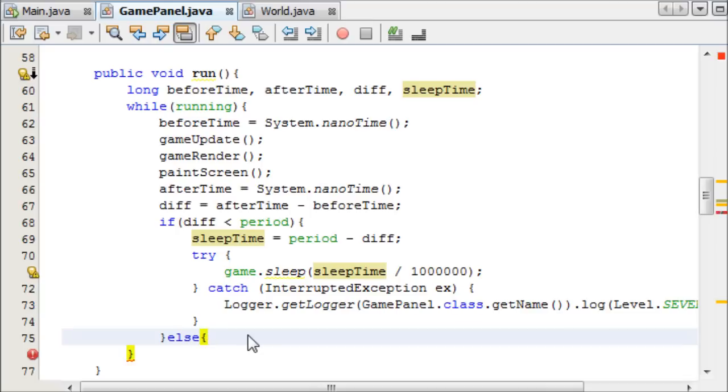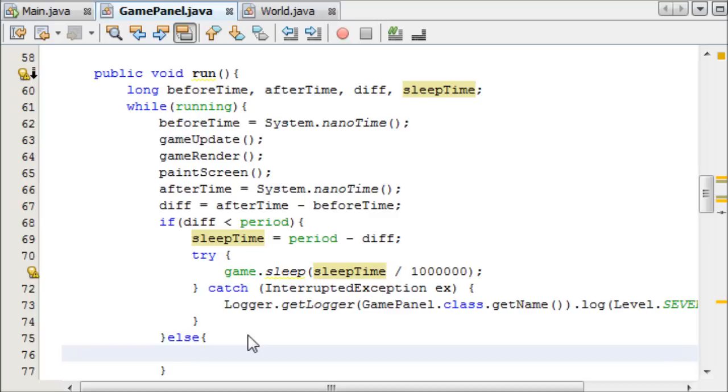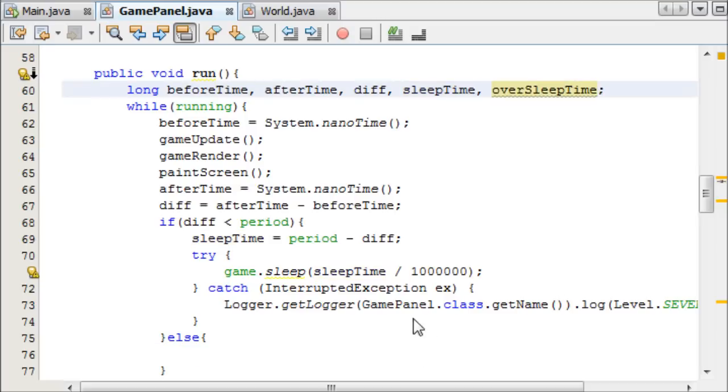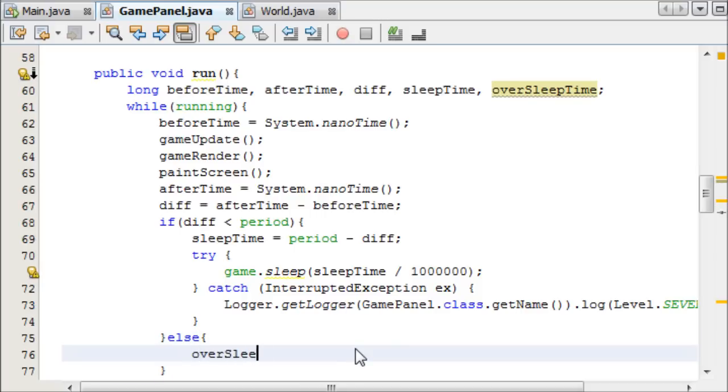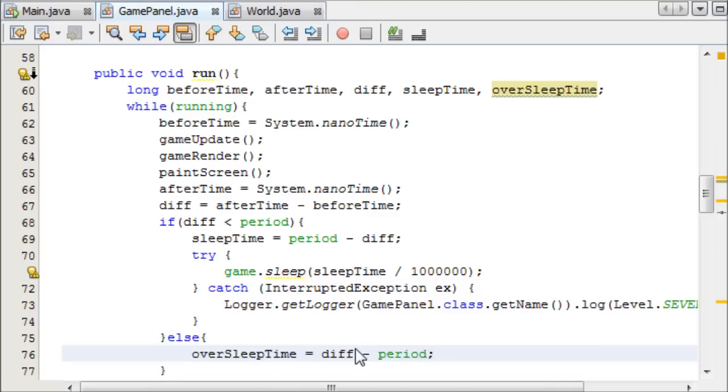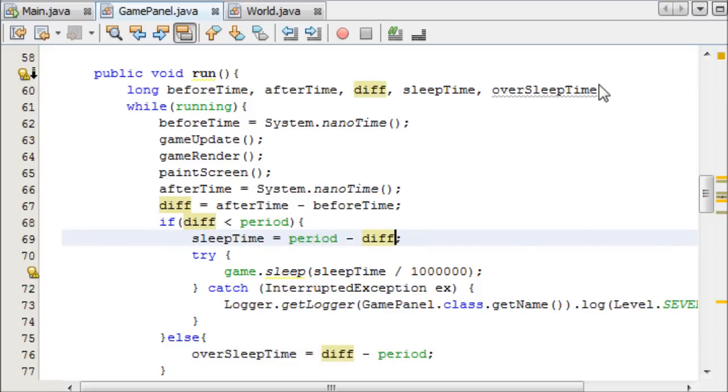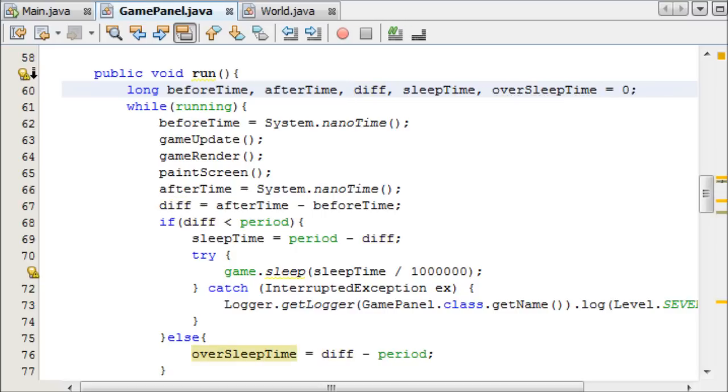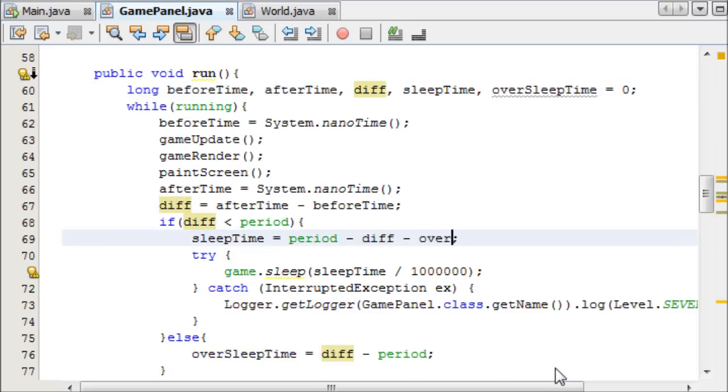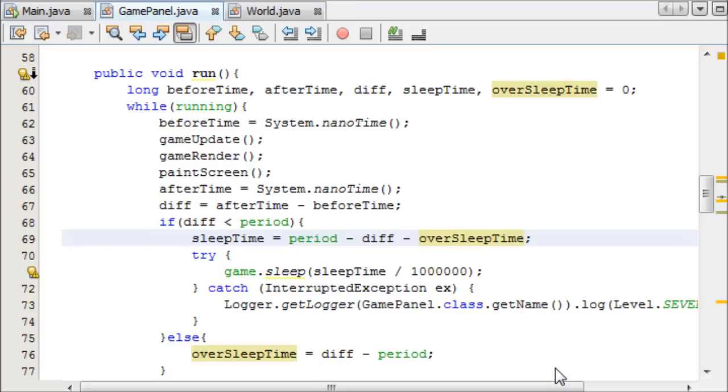We can make an else statement for if the difference was greater than the period, so it took longer than it should have done. Then we're going to want a new variable called oversleepTime. In this case, the thread managed to oversleep. So oversleepTime equals difference minus period, and that will give us how long it overslept for. With our oversleepTime, we can now go over here and actually initially set oversleepTime to zero. And now with our sleepTime here, we can minus the difference and then minus the oversleepTime.